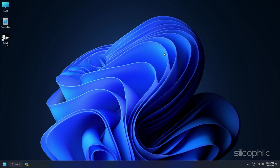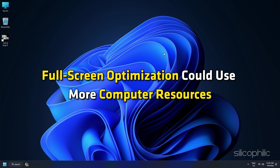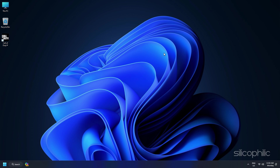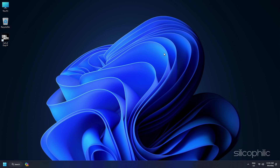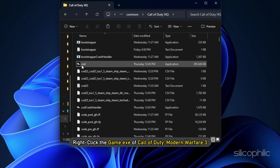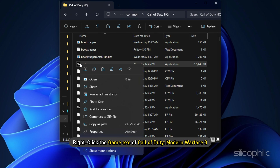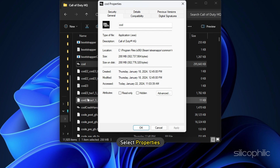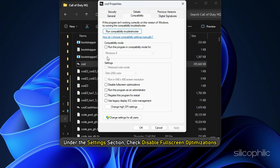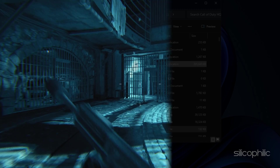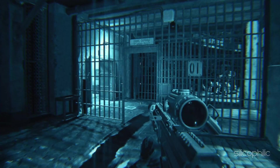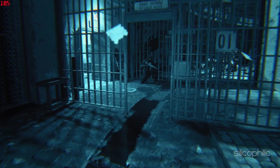Method 5. Full-screen optimization could use more computer resources and cause COD MW3 to stutter during gameplay, so turn it off. Right-click the game EXE of Call of Duty Modern Warfare 3 and select Properties. Click on the Compatibility tab, and under the Settings section, check 'Disable Full-screen optimizations', then click OK. Restart your computer and run Call of Duty Modern Warfare 3 again to see if the problem is fixed.